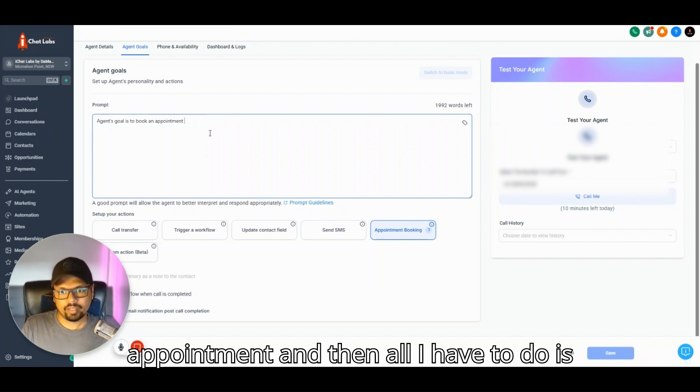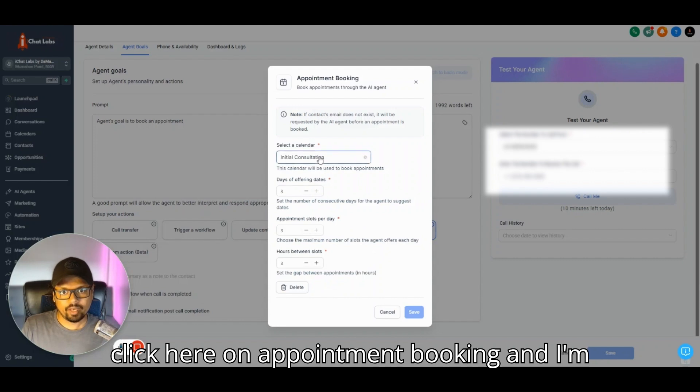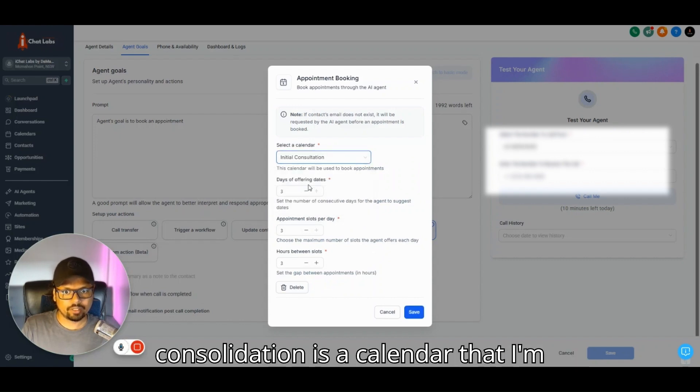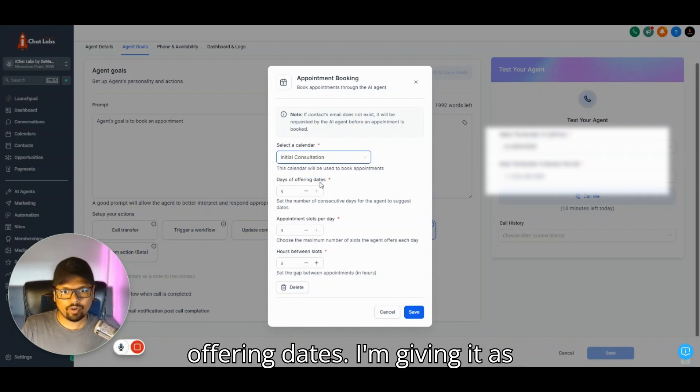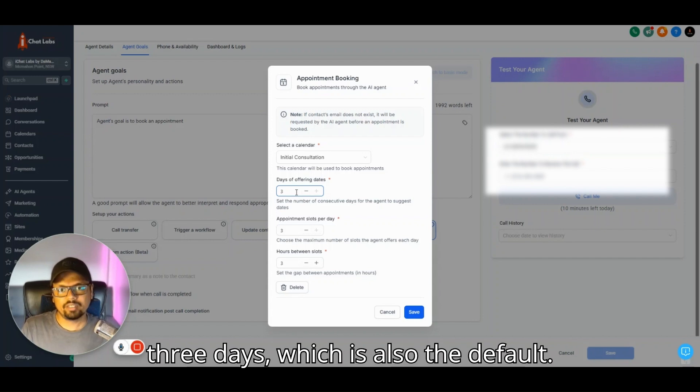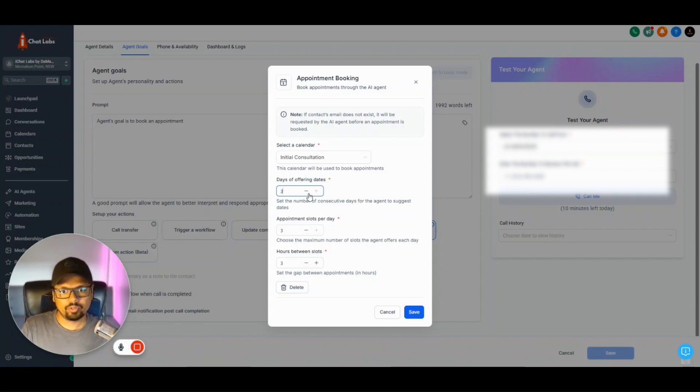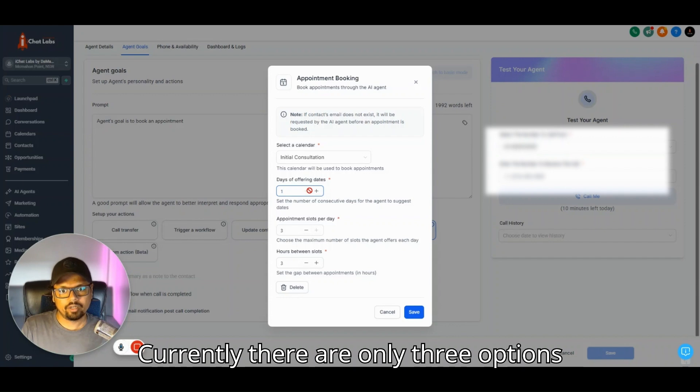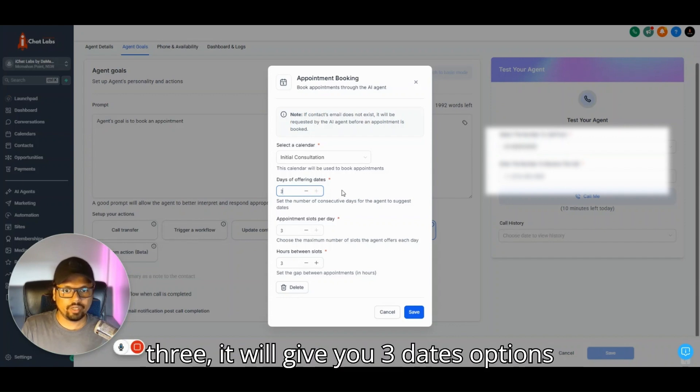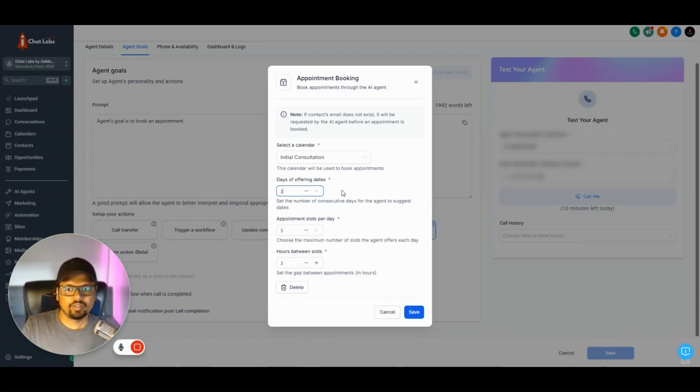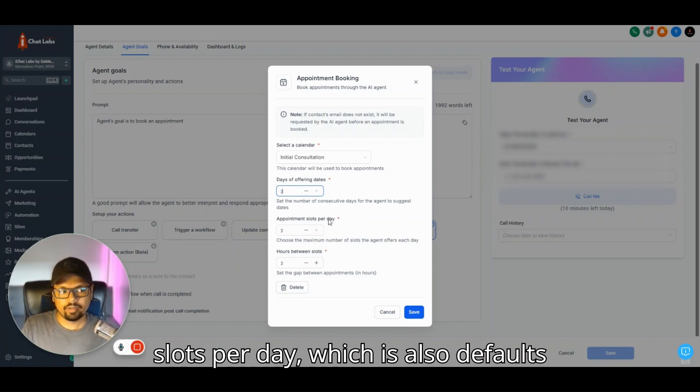I'm using one single line of prompt as the agent's goal: to book an appointment. All I have to do is click here on Appointment Booking and select a calendar. Initial Consultation is the calendar I'm going to book. For days of offering dates, I'm giving it three days, which is also the default. You can reduce it if you want to.